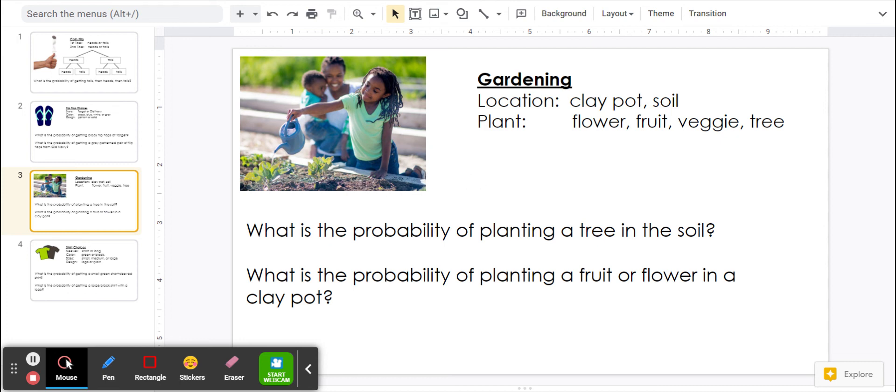Gardening. We can plant things in a clay pot or the soil, and we can choose from flower, fruit, veggie, or tree.